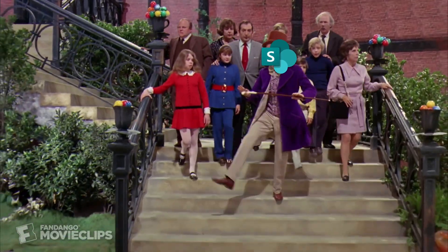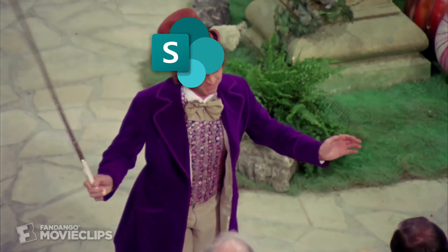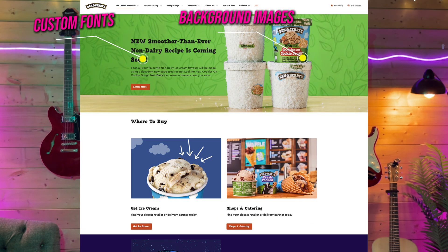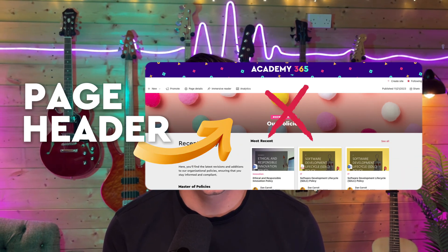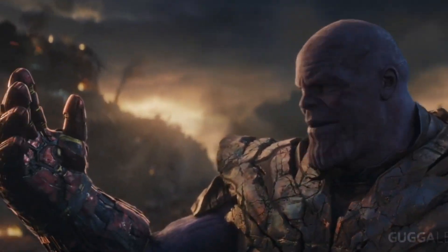Hey everybody, welcome back to the channel. We've been spoiled over the last couple of months from Microsoft with new additions to SharePoint pages and how we can style them. We have custom fonts, custom section background images, and just recently we've got the ability to remove the default page header, which I think is well overdue. We can now remove it altogether and take page header design into our own hands.